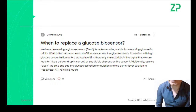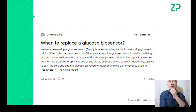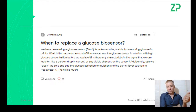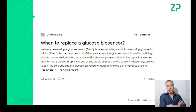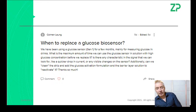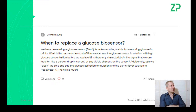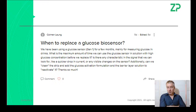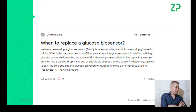On the question of when to replace a glucose biosensor: the member has a ZP glucose sensor gen one and has been using it for a few months, mostly measuring glucose in drinks. If you search 'Zimmer and Peacock glucose sensors Coca-Cola' you'll find videos showing you can measure glucose in Coca-Cola and contrast it with sugar-free Coca-Cola. The fact that the sensor lasts months and works in those matrices is quite encouraging.